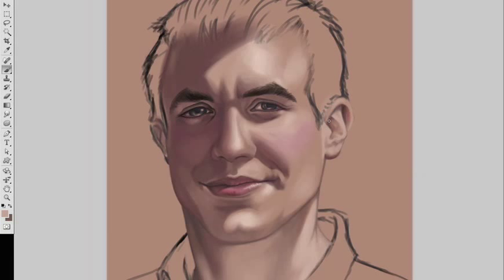I'm almost done with his ear — as we all know and I will not stop harping about, it's my least favorite part of any painting. But I'm getting fairly comfortable with them. You see the idea that it's a necessary evil and just get it done.